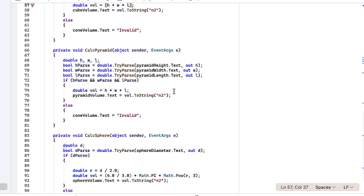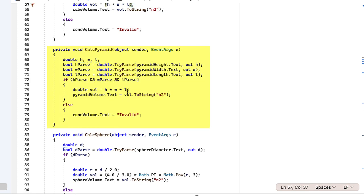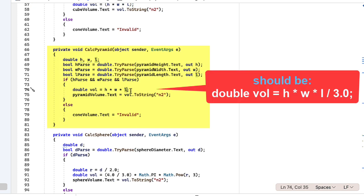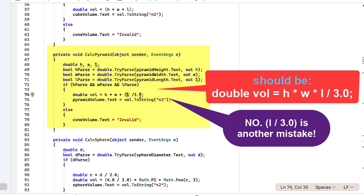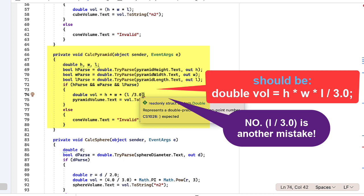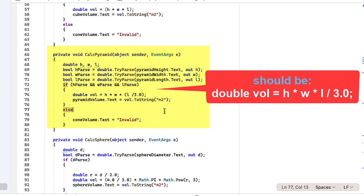The calc pyramid. So I got these backwards. This is the one that should be divided by 3.0. And that should be the length divided by 3.0. Again, we're going to format that to two decimals.